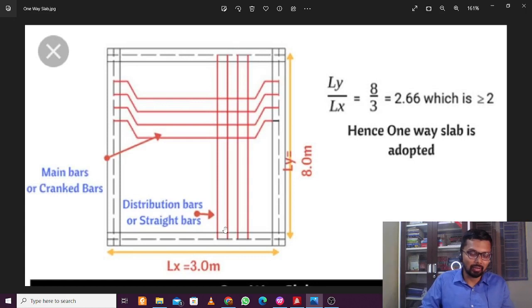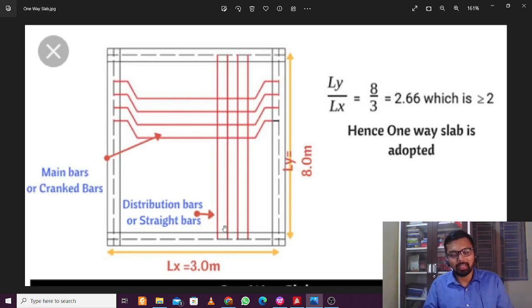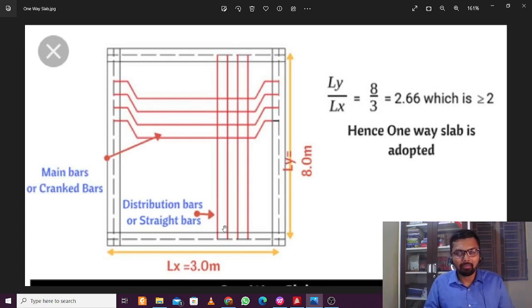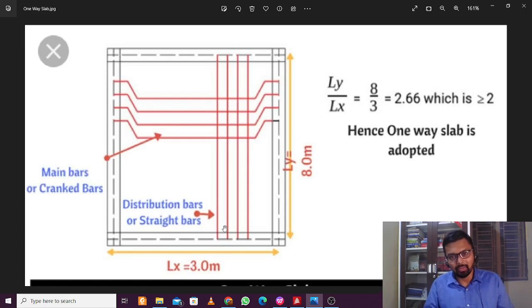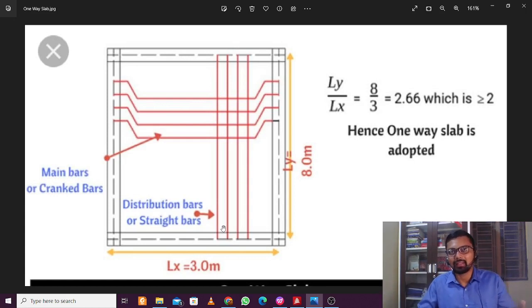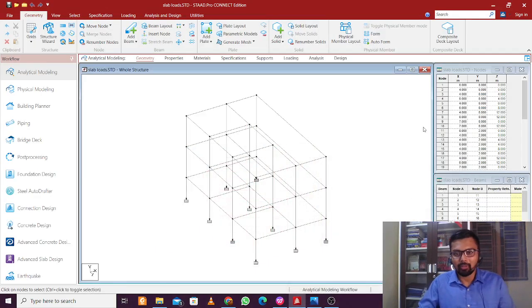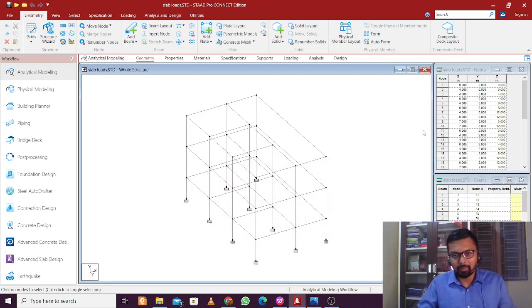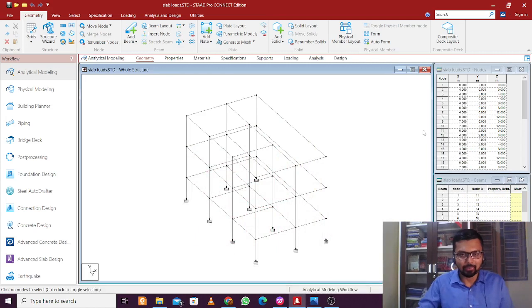A common question is: what if you provide extra top bars in the longer direction as well? Nothing bad will happen — you can provide them — but it will be a wastage of steel. Usually the steel in a slab will not exceed the maximum limit, so over-reinforcement is not a problem here; it is simply wasting steel. So let's get back to the topic and see how to apply one-way slab loads in STAAD Pro.